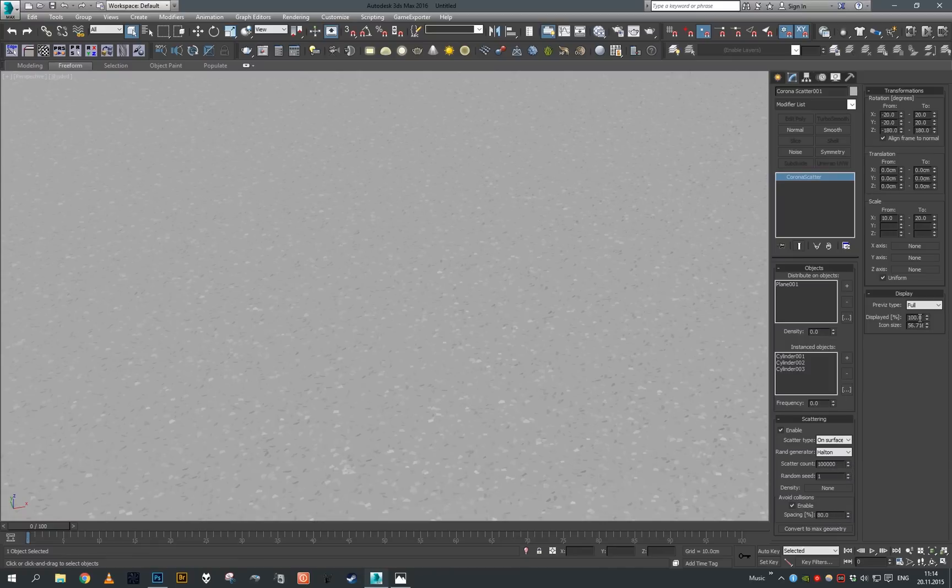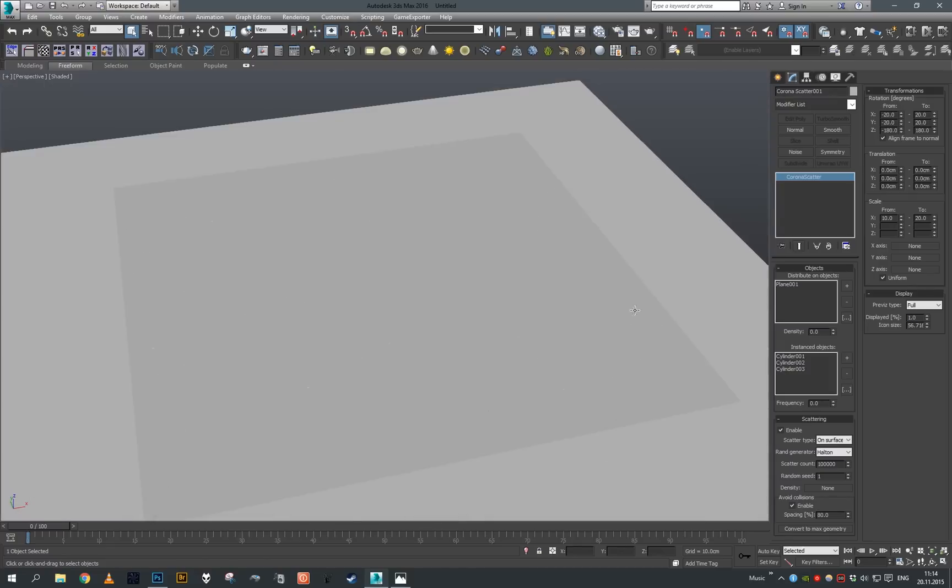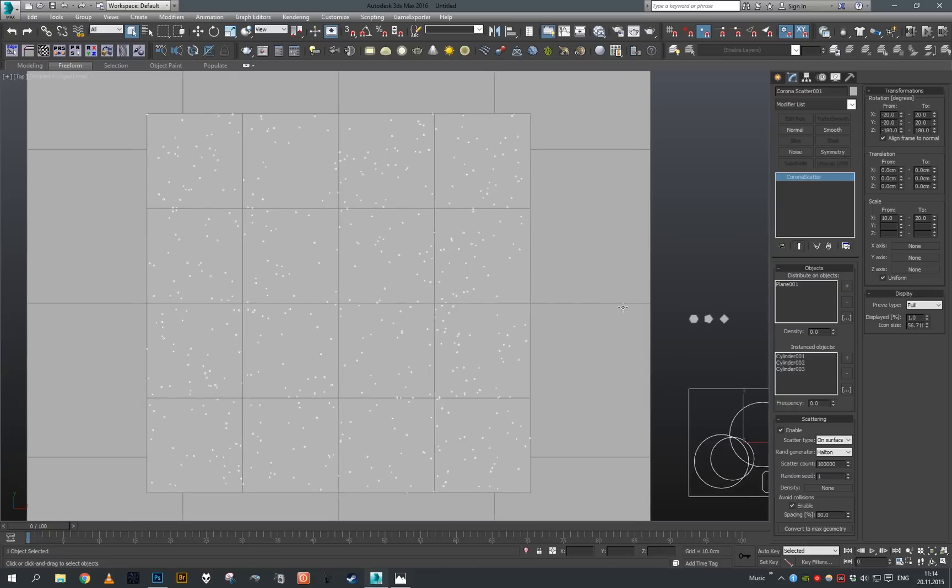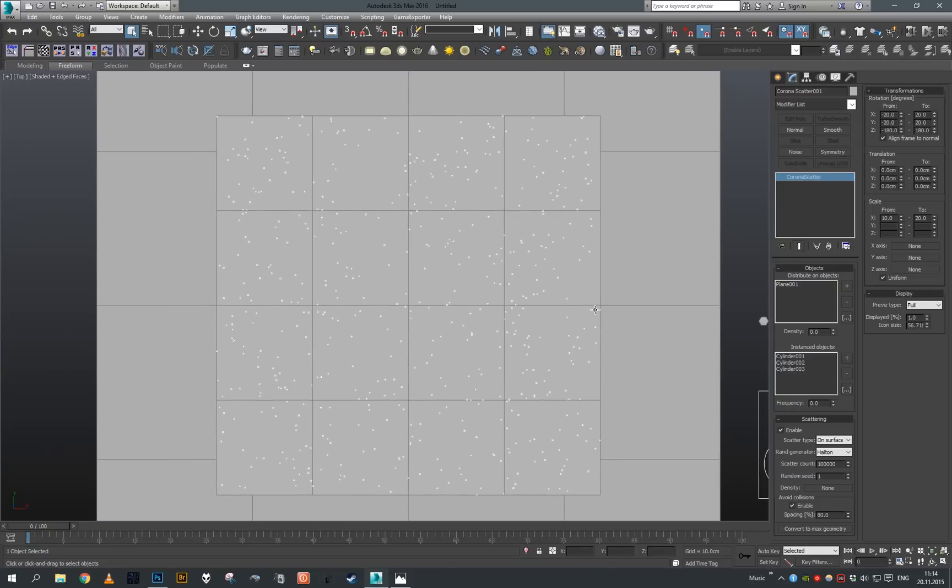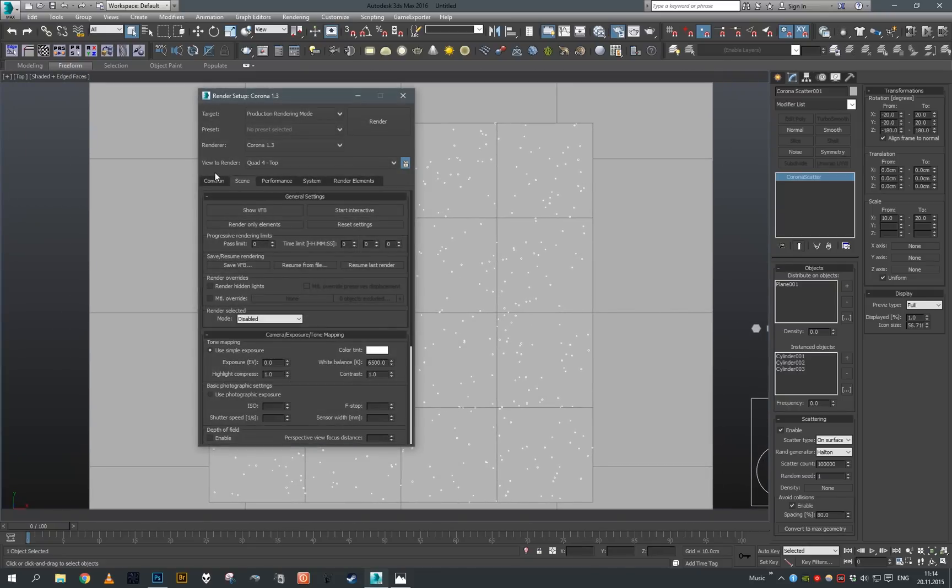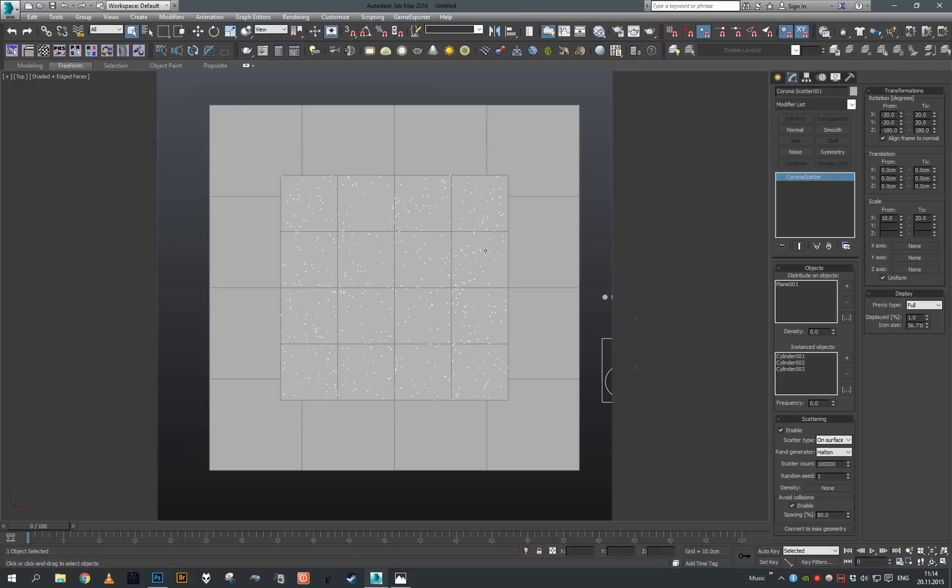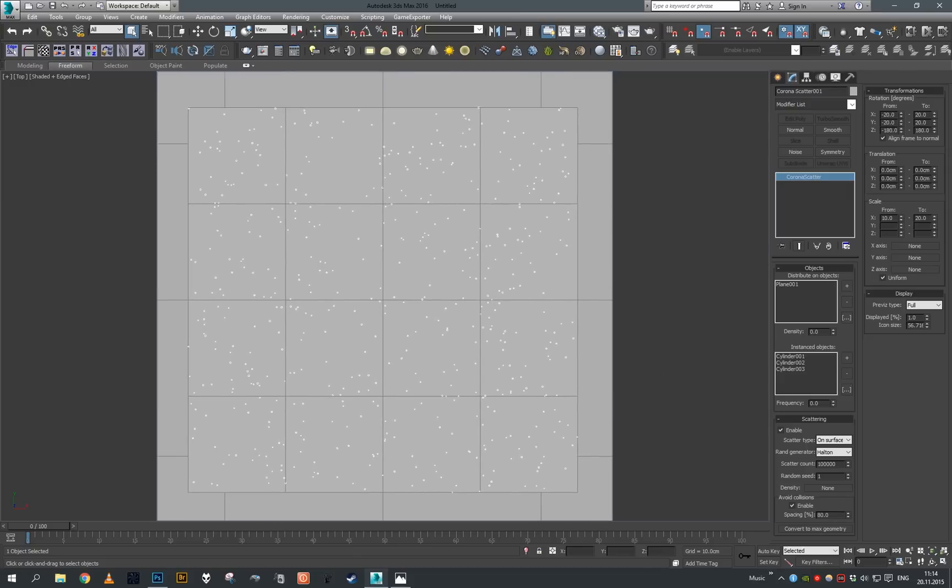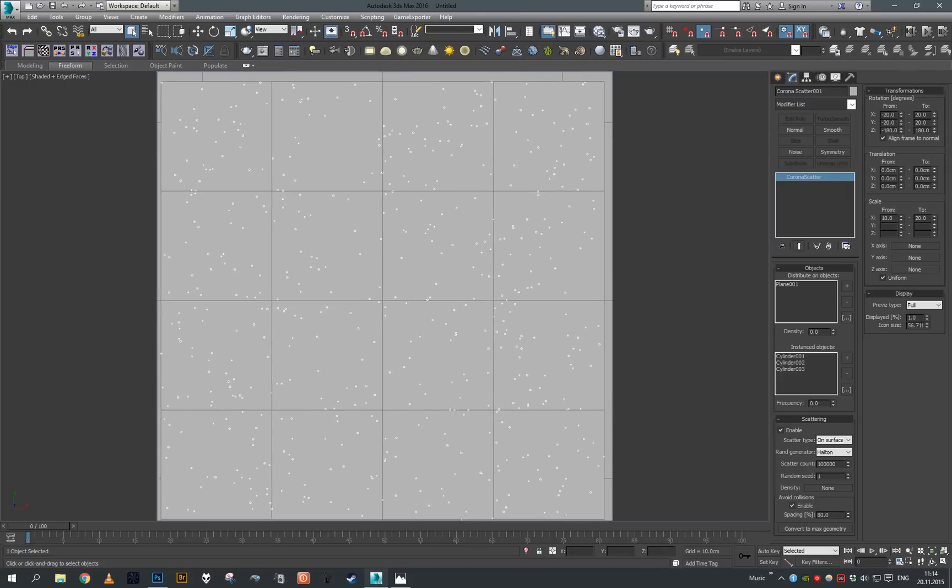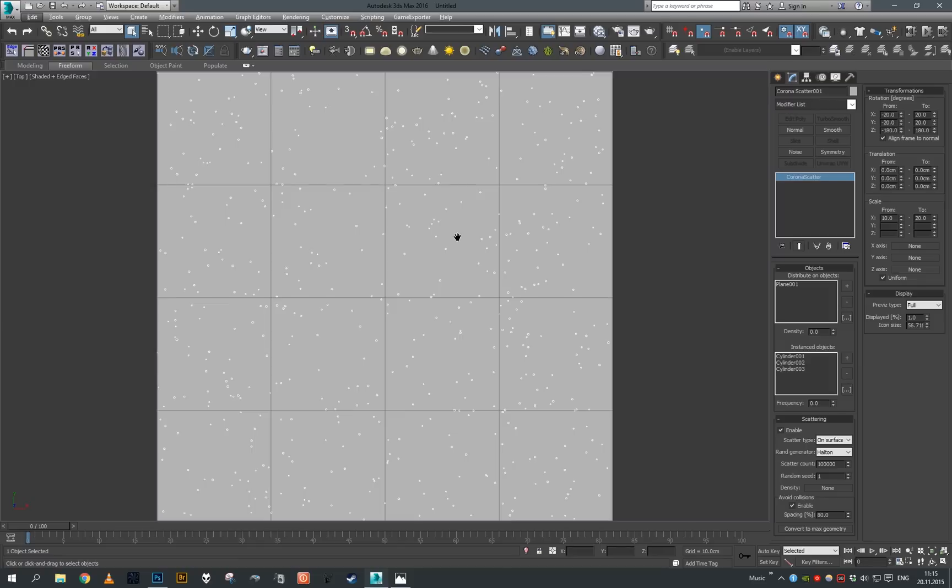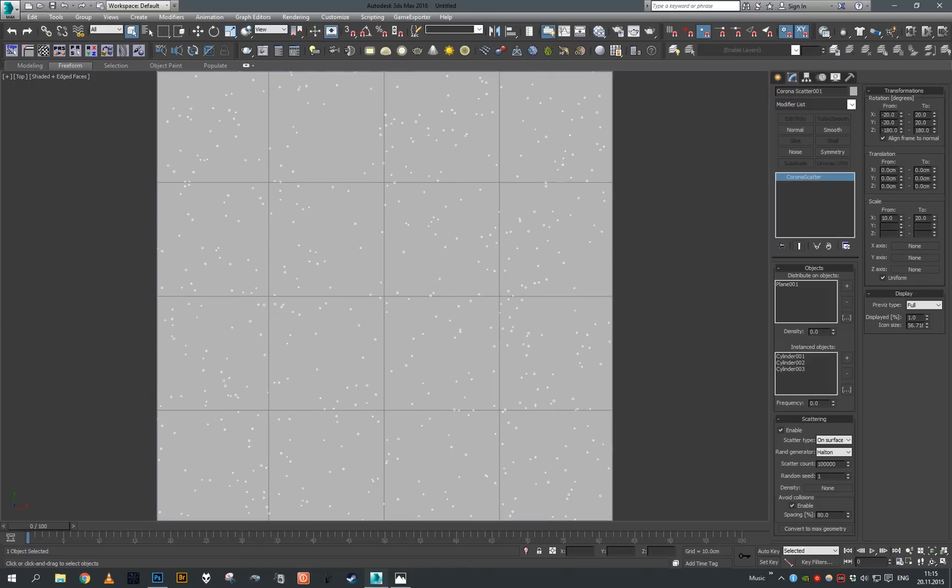Now let's decrease our display percentage to like one percent, go to the top view, make sure it's not camera, just a view. I'm gonna set my rendering aspect ratio to be perfectly square, so our aspect ratio is gonna be one. Now let's just place our view so that it covers nicely the entire top plane.